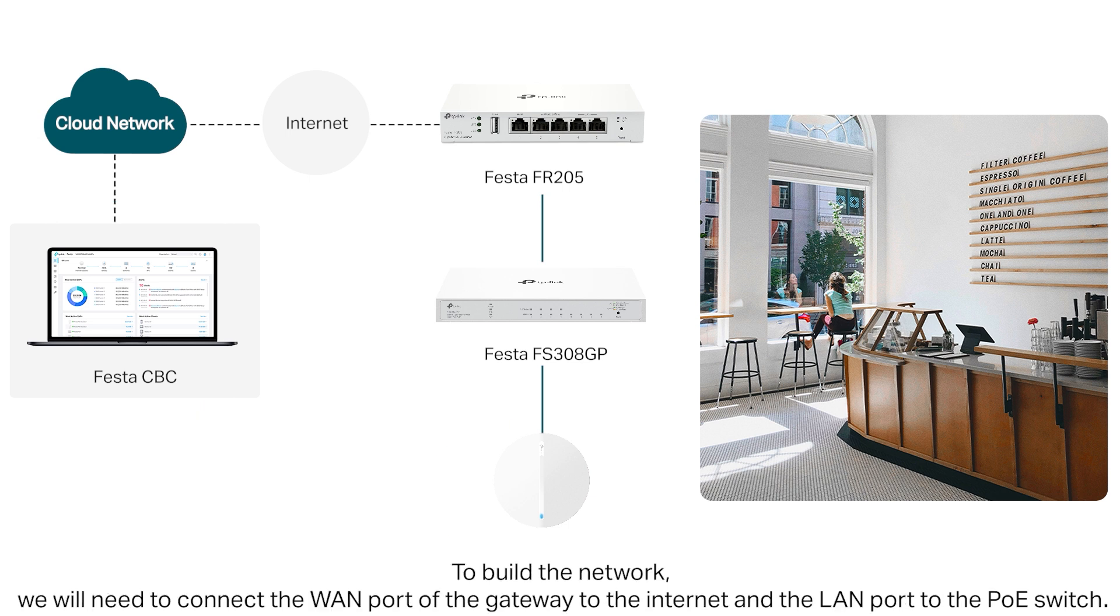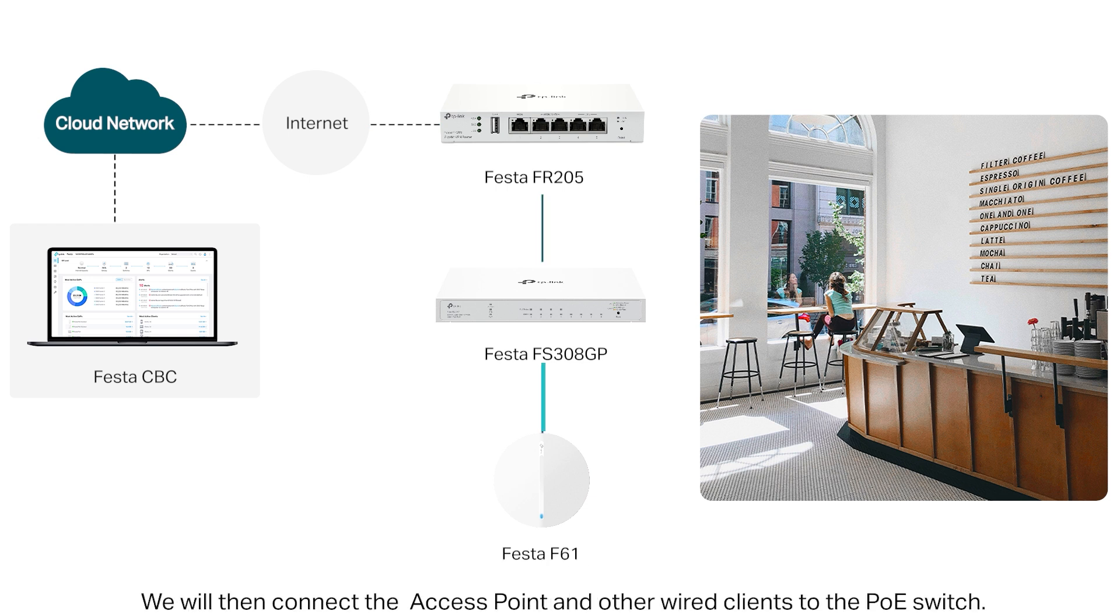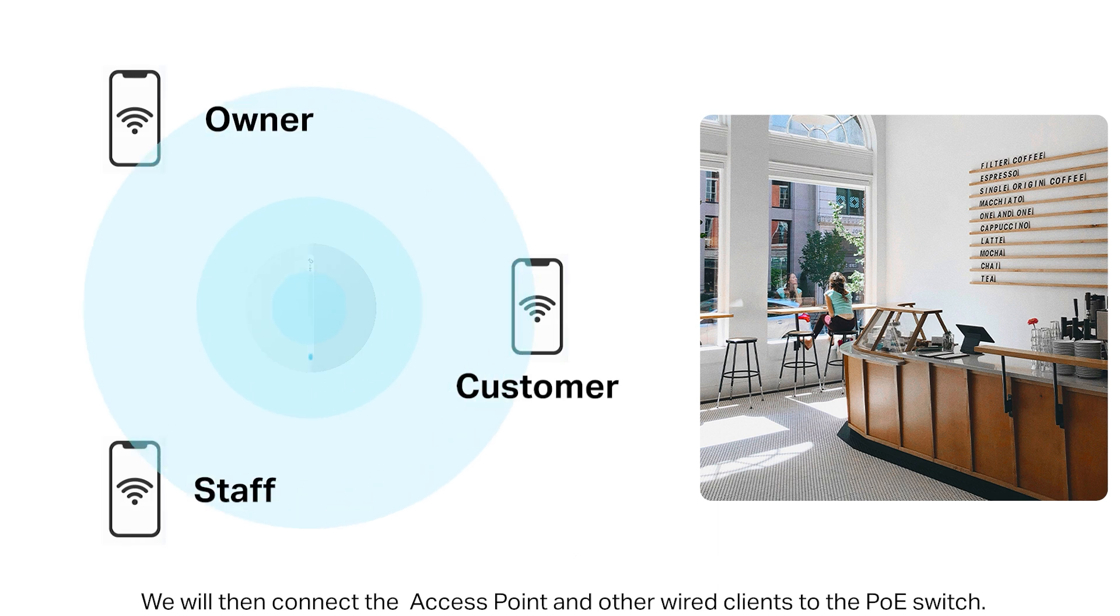To build the network, we will need to connect the WAN port of the gateway to the internet and the LAN port to the PoE switch. We will then need to connect the access point and other wired clients to the PoE switch.